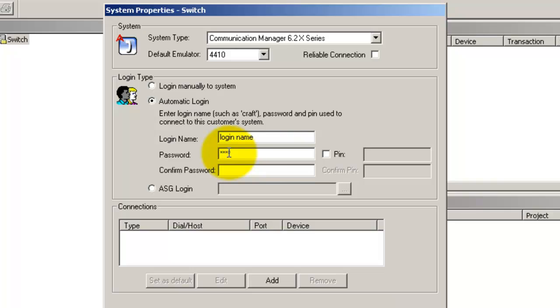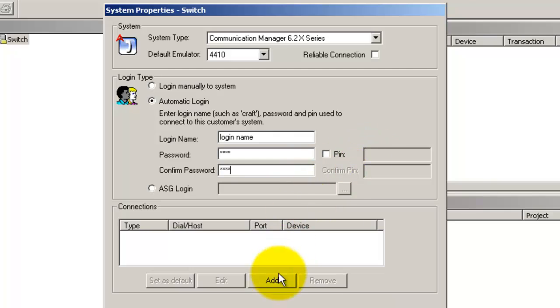And enter your password. If you are using a D-Admin, you need to also enter a PIN. Once you have done that, click add.